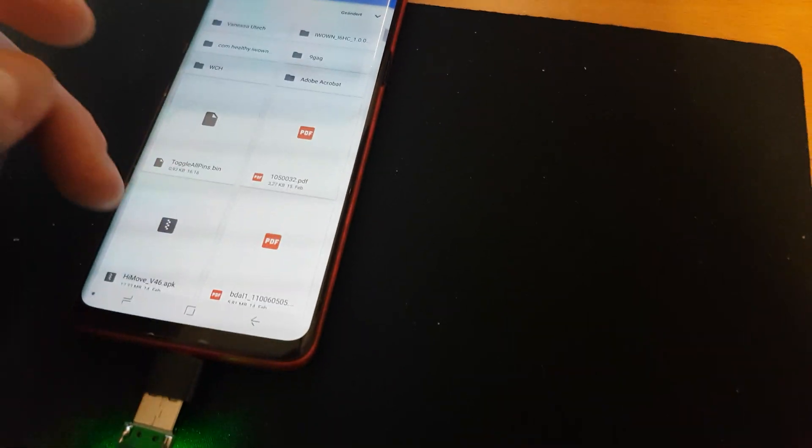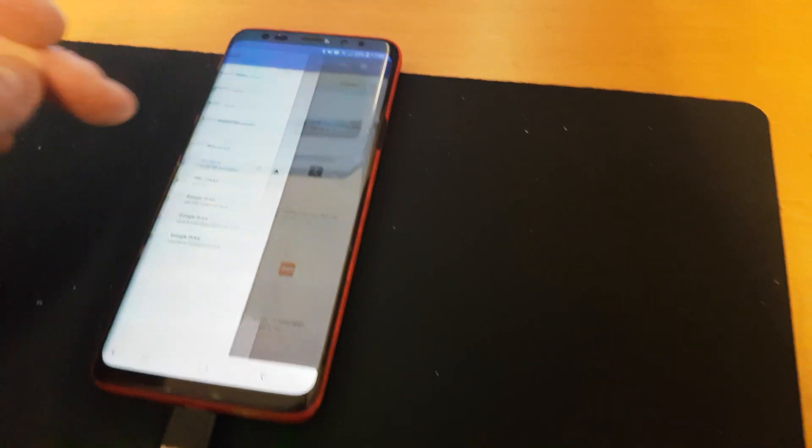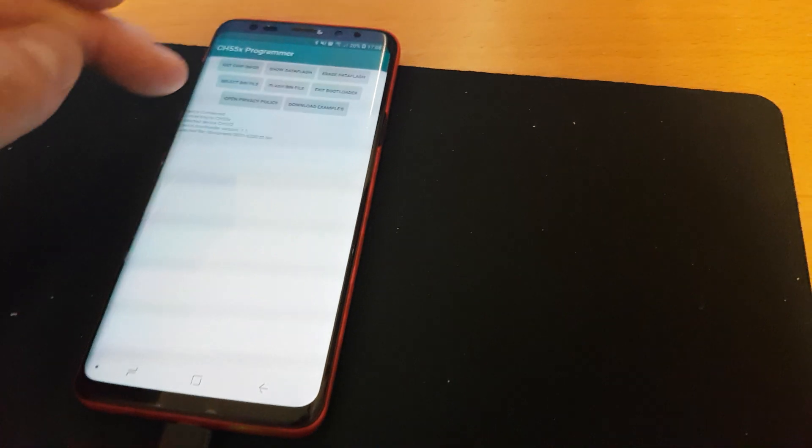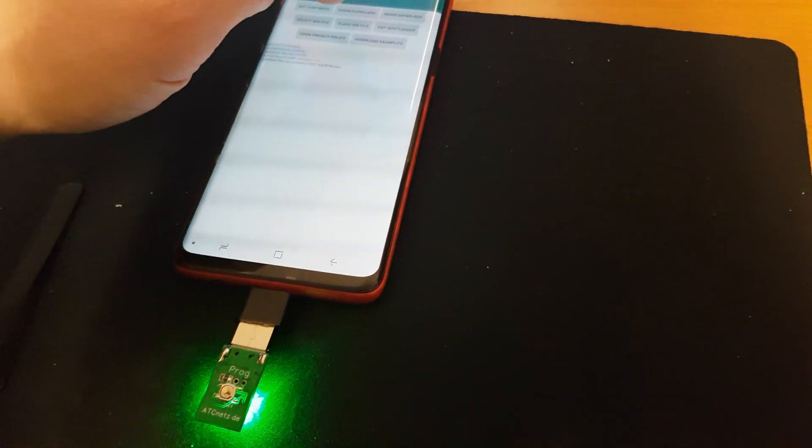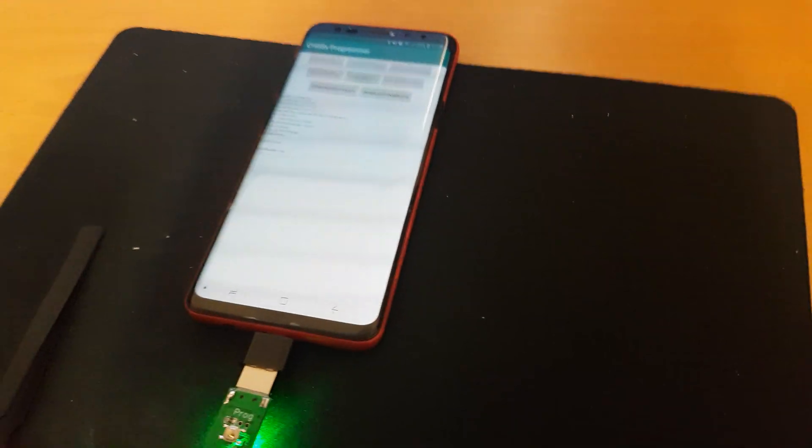I can select another file. This time the USB keyboard example and flash the file again.